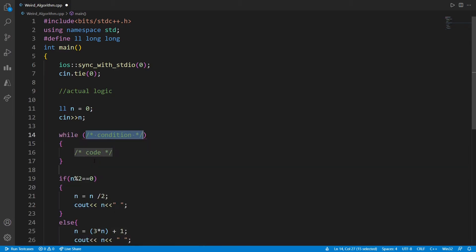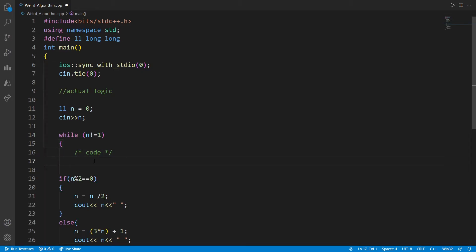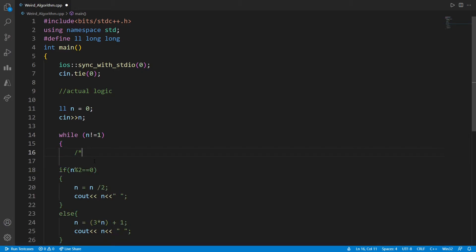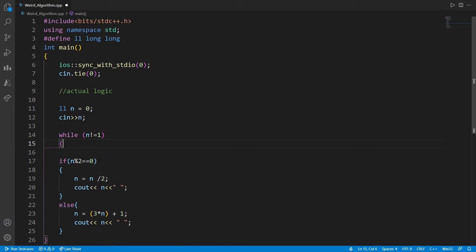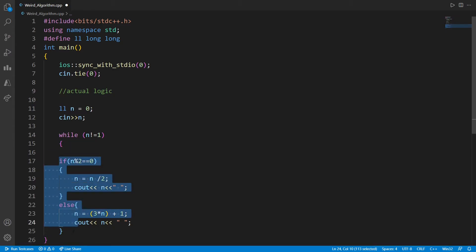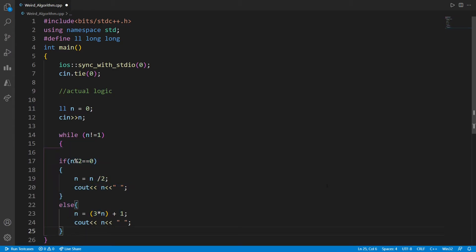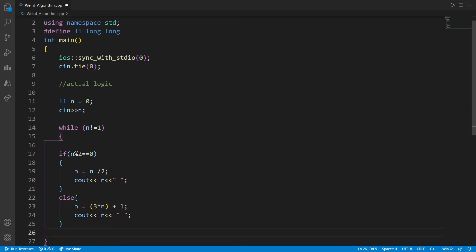This process has to be done until the number becomes 1, so we can use a while loop. The condition will be the reverse: while the number is not equal to 1, keep doing this whole process. As soon as the number becomes 1, stop.